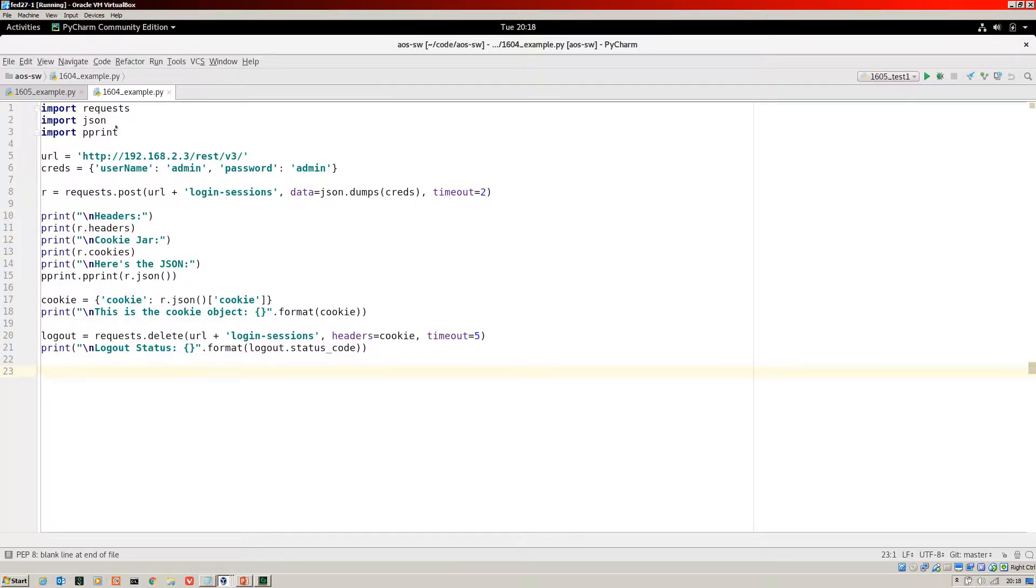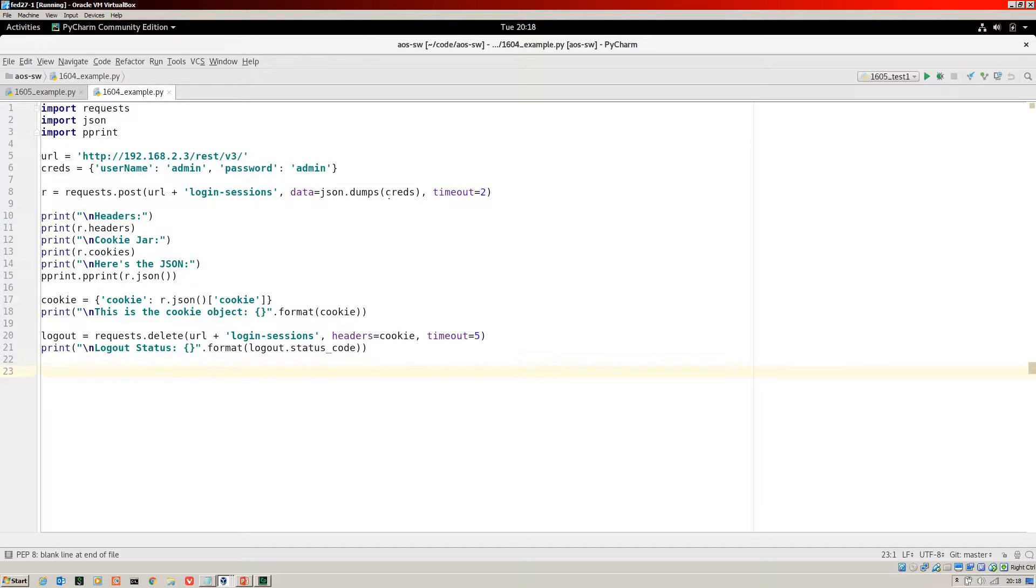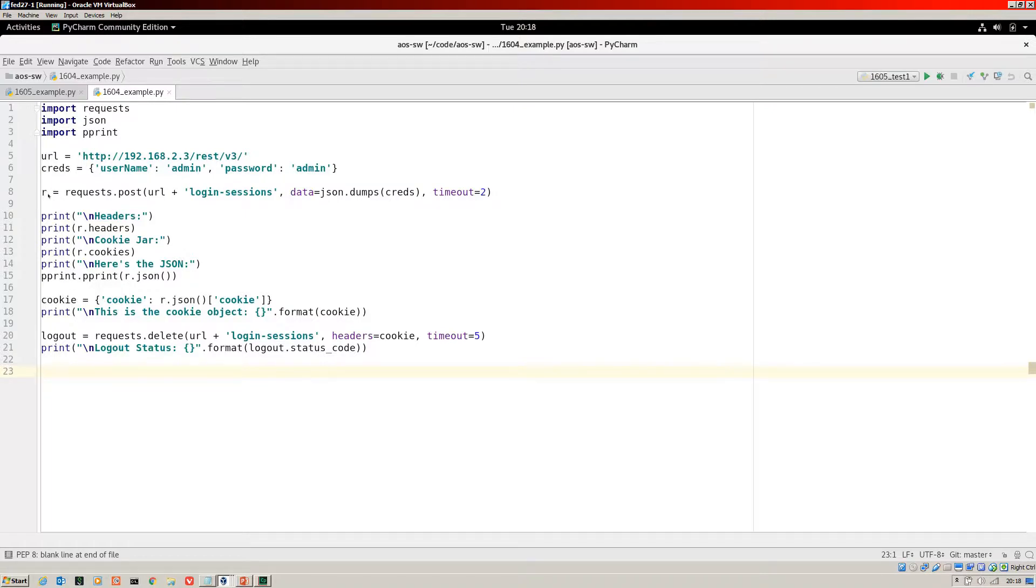Here's a simple script that I've written for 16.04 just to step you through. I'm importing request, JSON, pretty print. That's my URL. Those are my credentials, and here I make my post to the login session. Of course, I include the credentials in the data segment there. Then I'm going to print out so you can see what comes back. So I've created this R object here for the response.